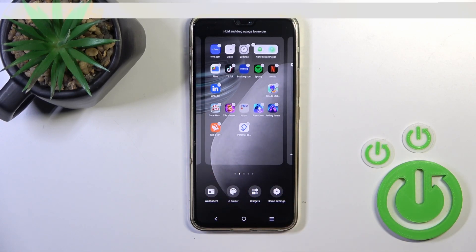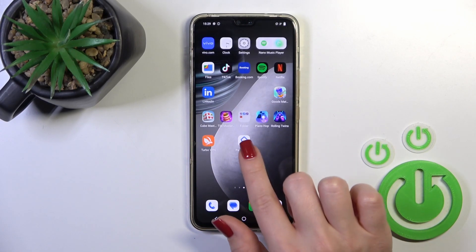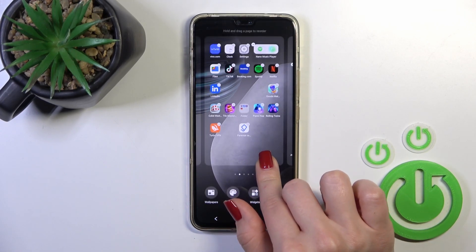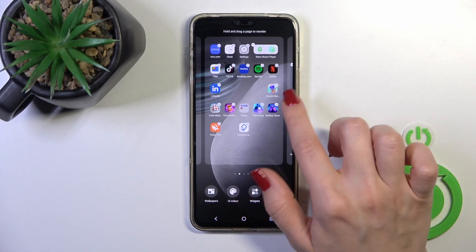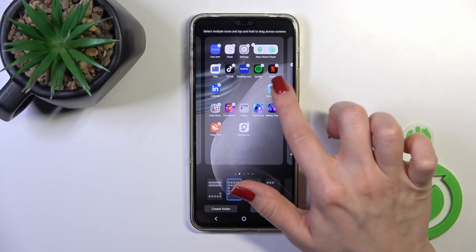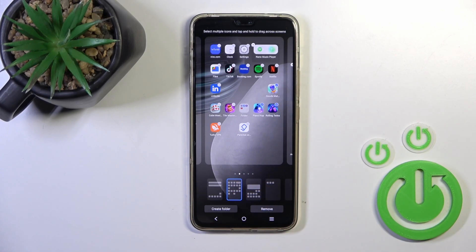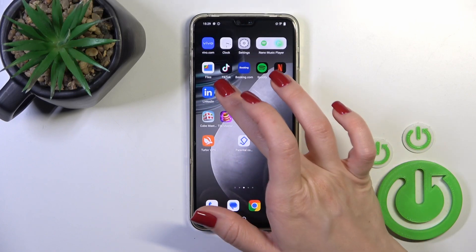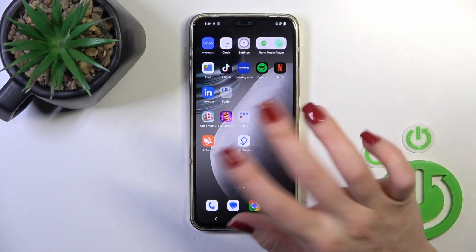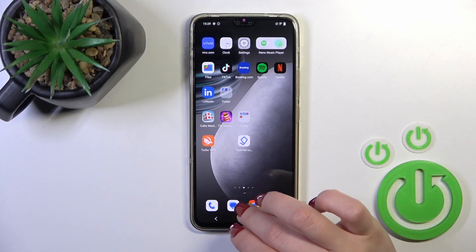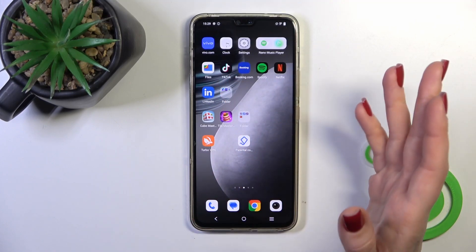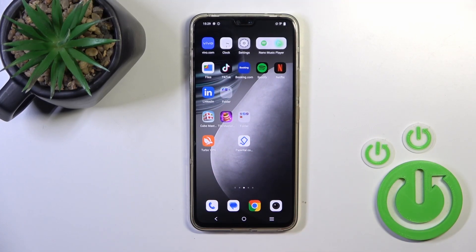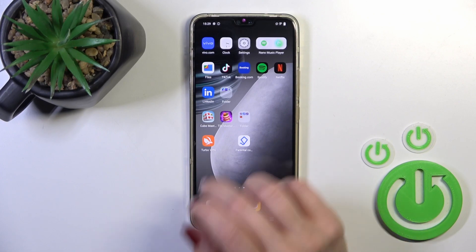There's also one more way to do that. Just hold the home screen with your finger, then select a couple of apps and click to create folder. By these two different ways we could create a new folder on our home screen.